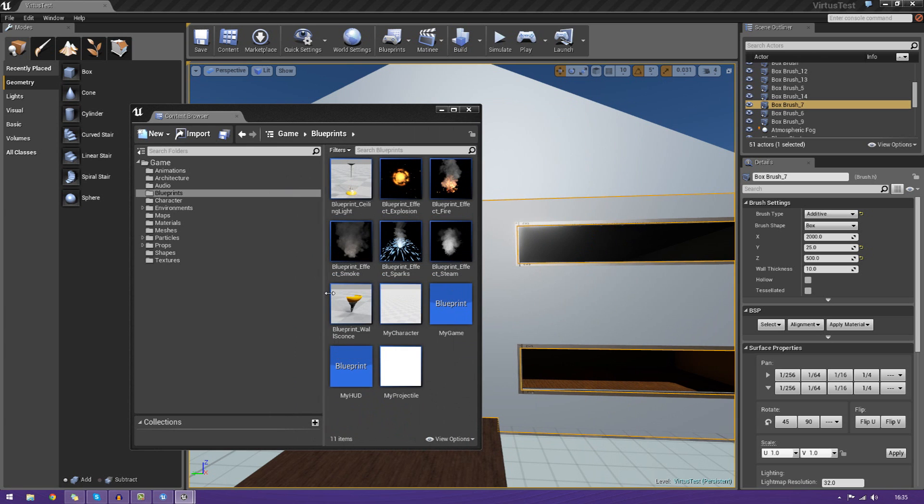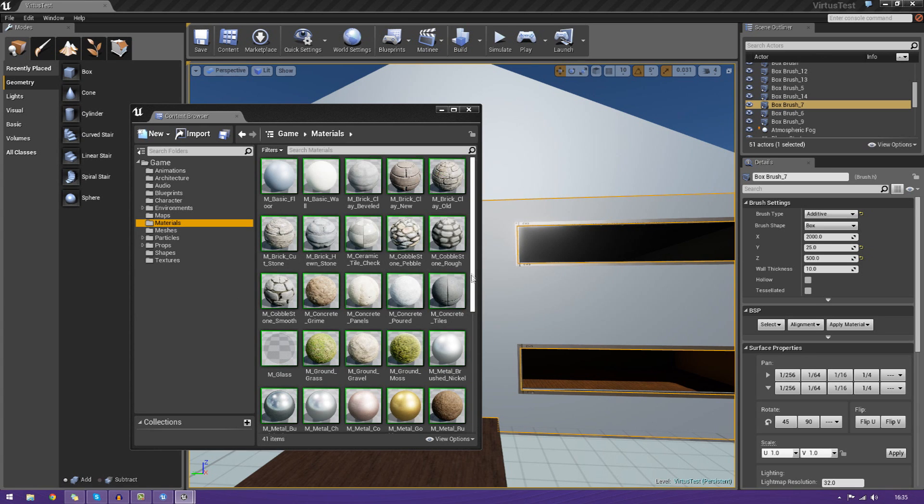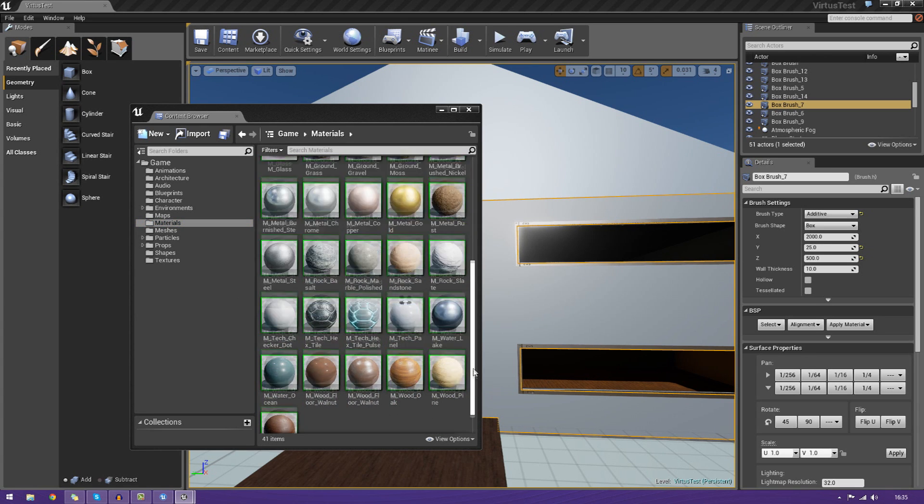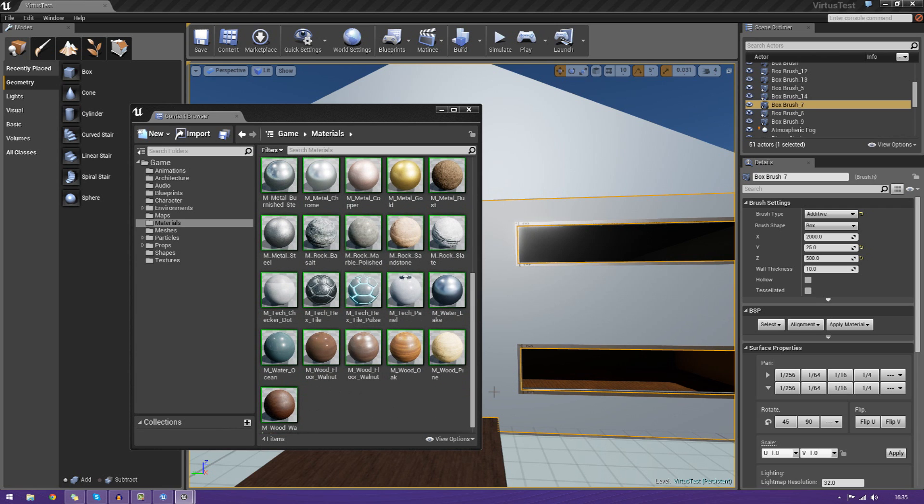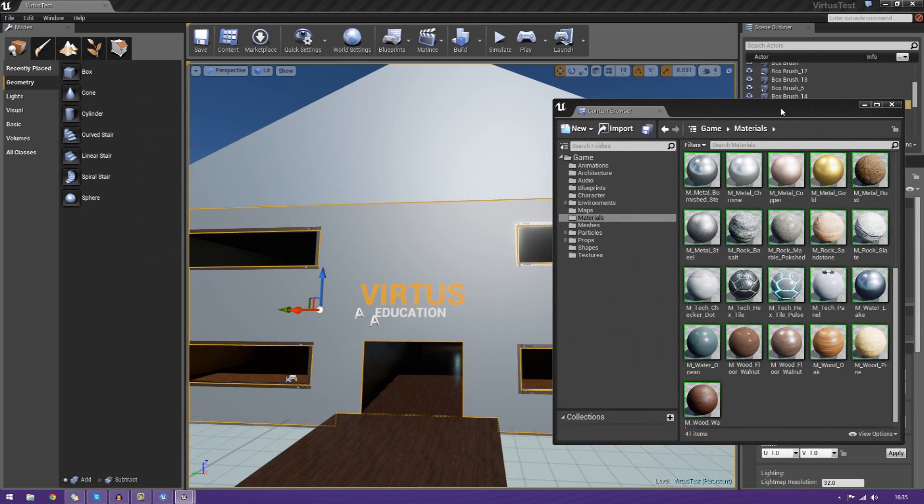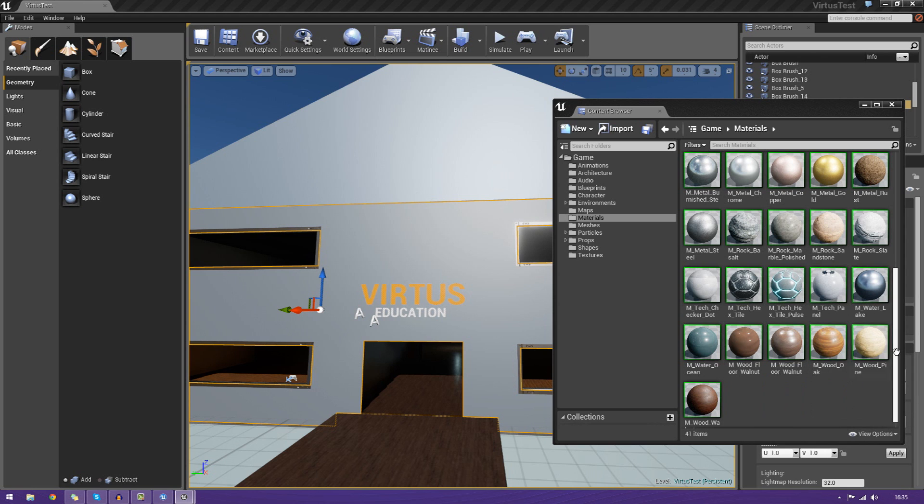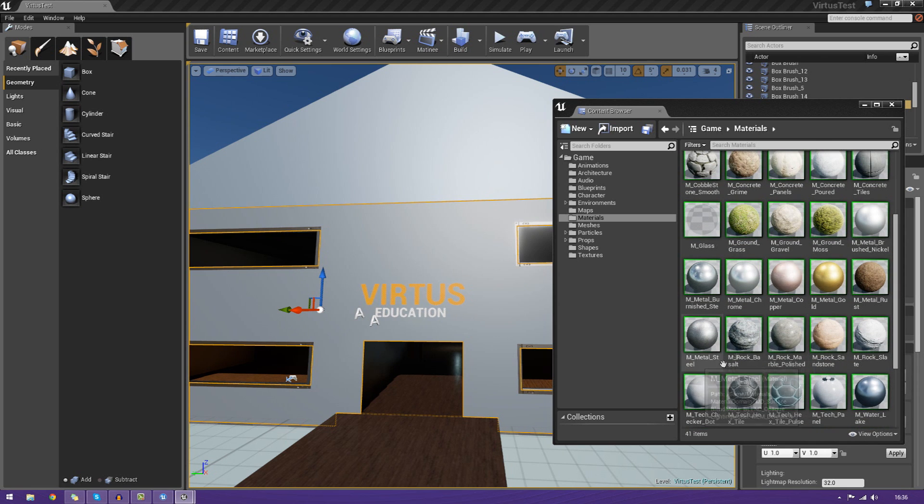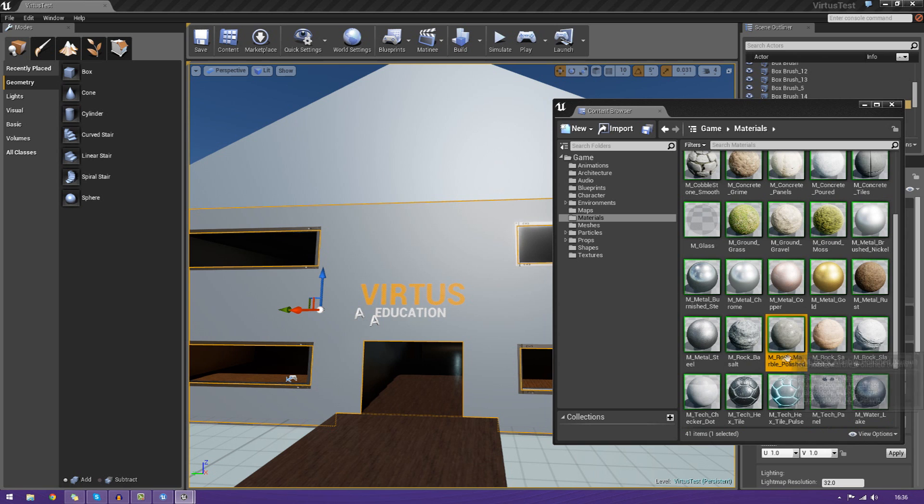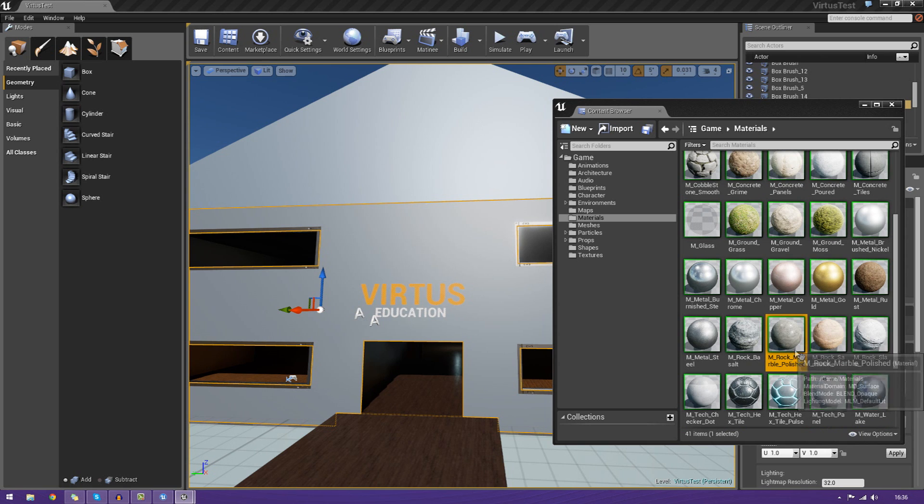To do that with our content browser, first and foremost, we need to find a material. Keep in mind, I will be showing you how to make materials later in the series. But for now, we're just going to be showing you how to use the preset ones that came with the engine. When you find a material that you like and want on one of your BSP faces, just go ahead and find it. In this case, I'm going to use this rock marble polished material. It looks very nice. I've tried it on the house already.